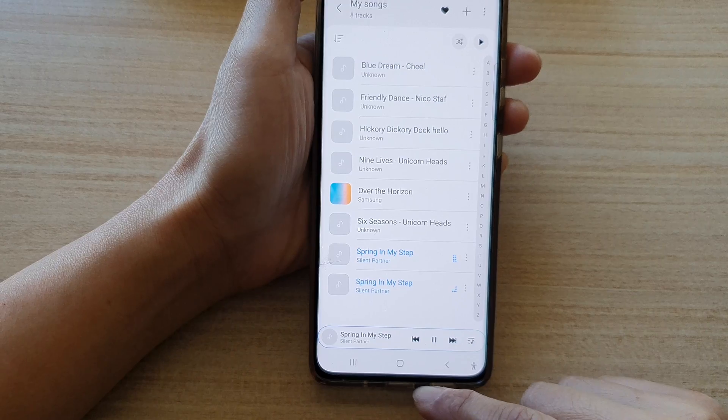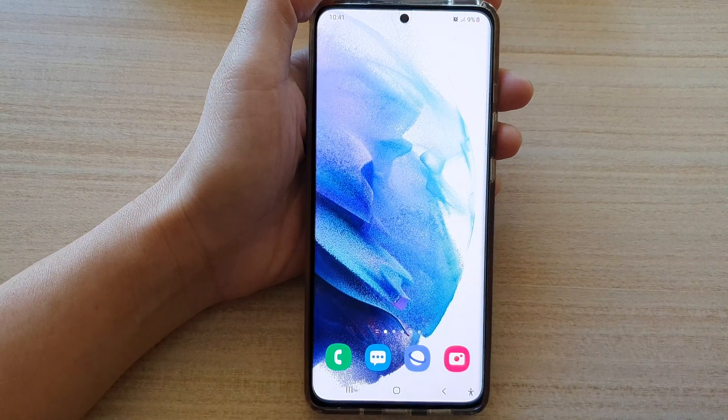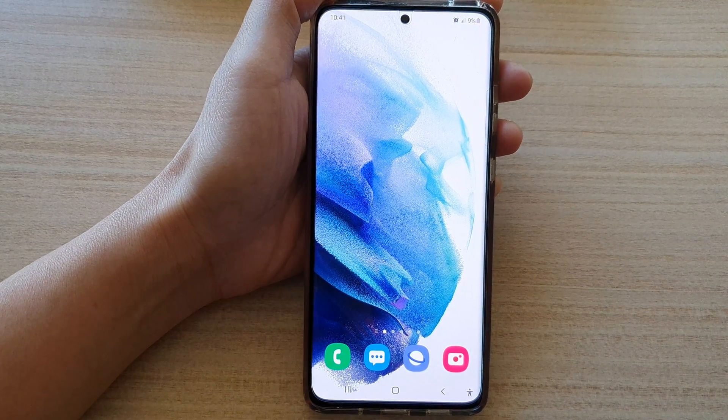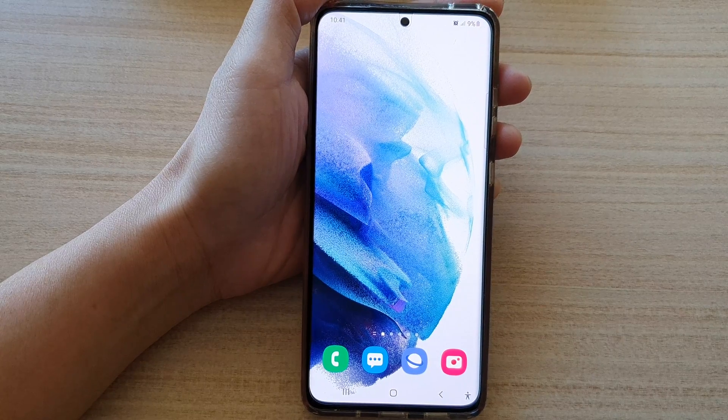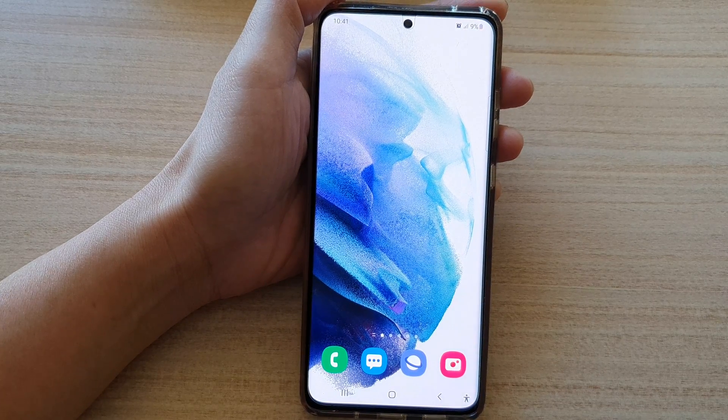And that's it. Finally you can tap on the home button to go back to your home screen. Thank you for watching this video. Please subscribe to my channel for more videos.